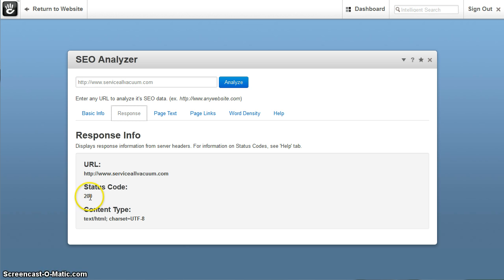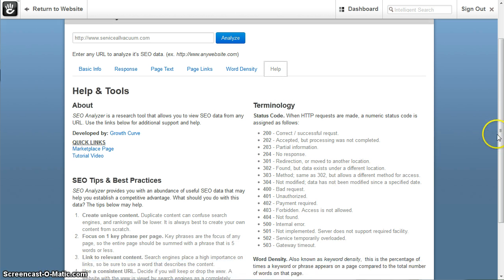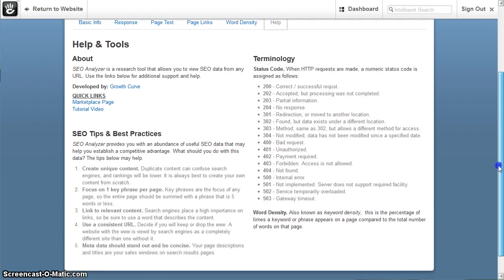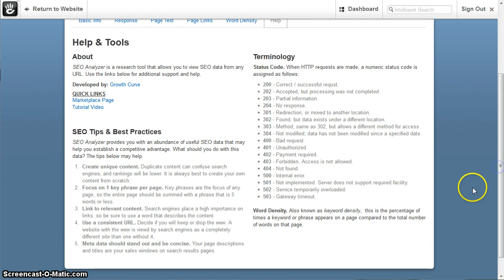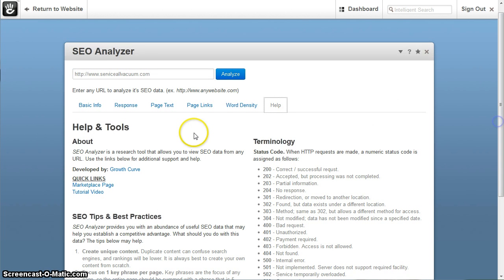Now if you don't know what a code means, a 200 is a correct request. I included a help tab that shows what the codes are and what they mean. So that should help you as well if you don't know what a certain code means.